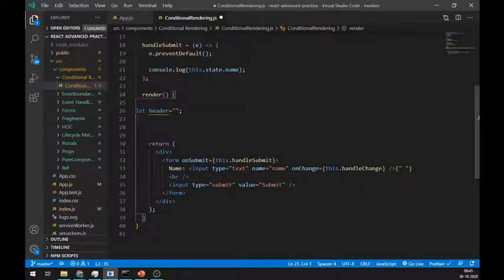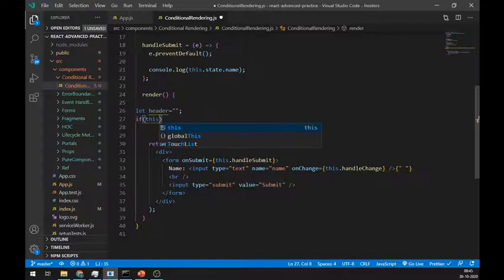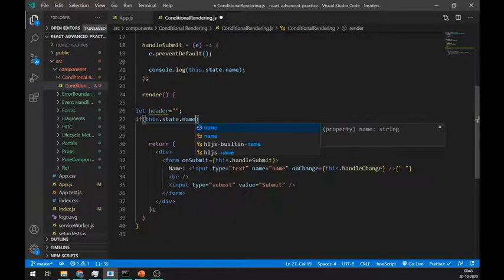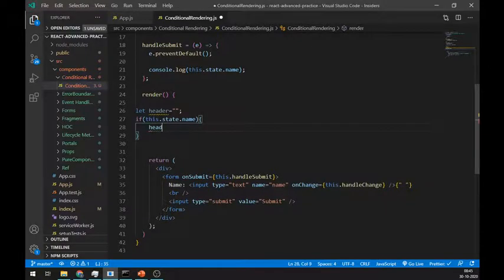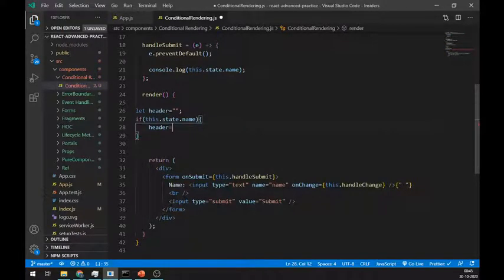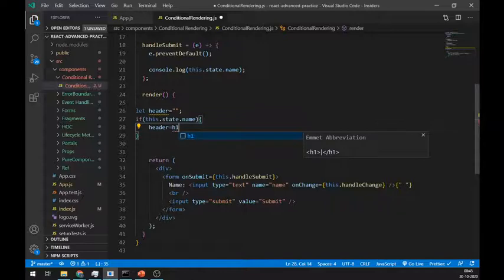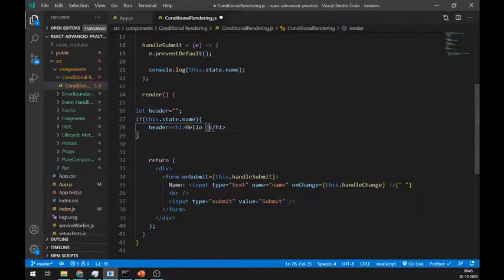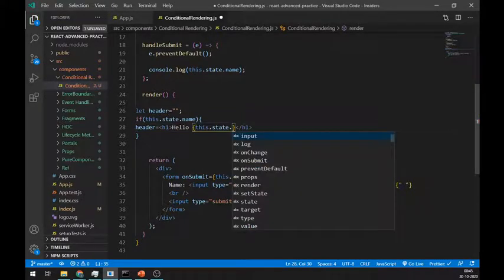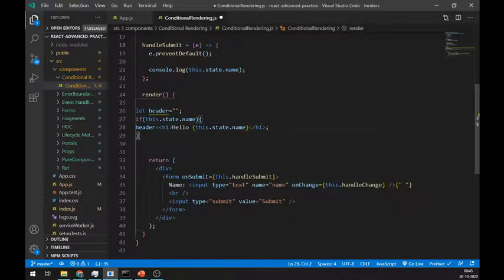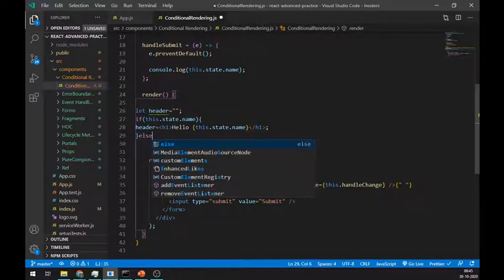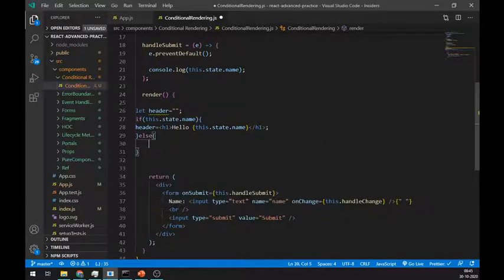Now we will use if-else for conditional rendering. If this.state.name has any value, then we will assign h1 tag to header and display hello name. Else, we will set the header state to empty string.